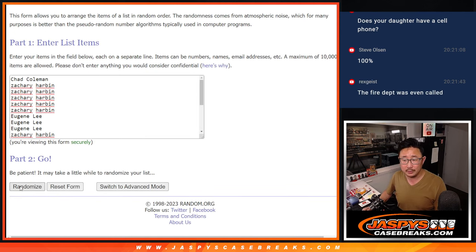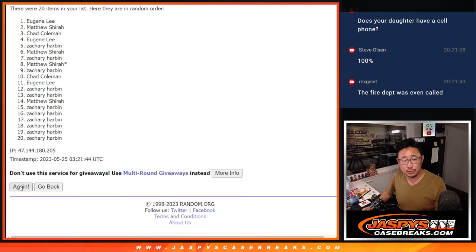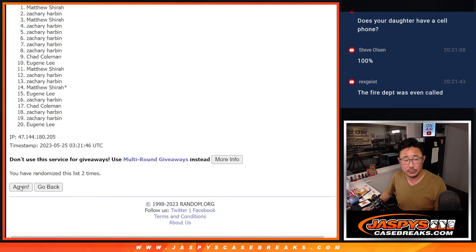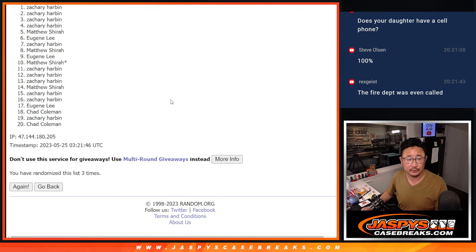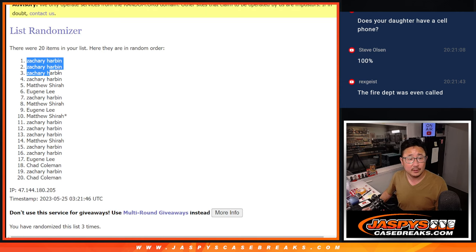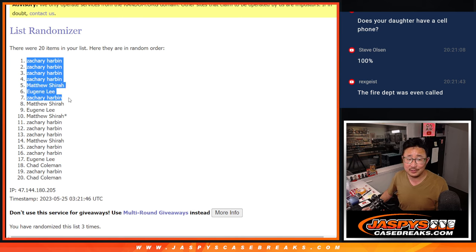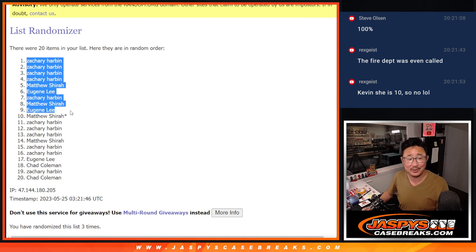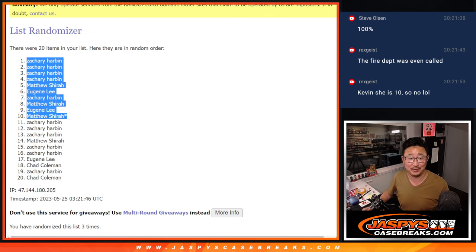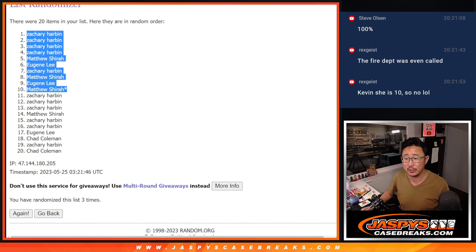One, two, and three. We got Zach, Zach, Zach, Zach, Matthew, Gene, Zach, Matthew, Eugene, and Matthew. Congrats to the top 10, extra spots for you.